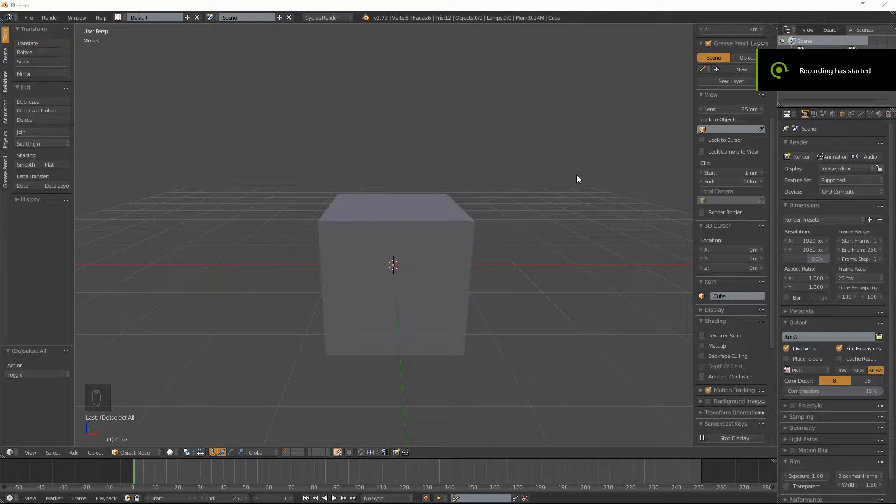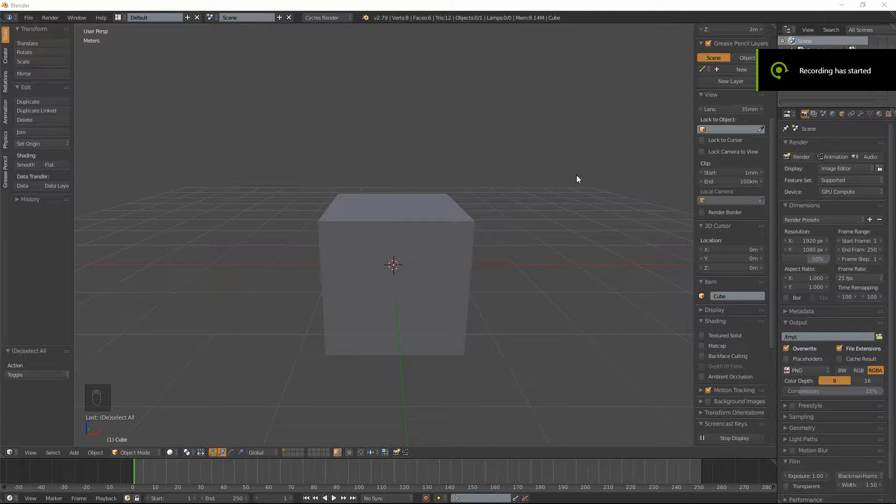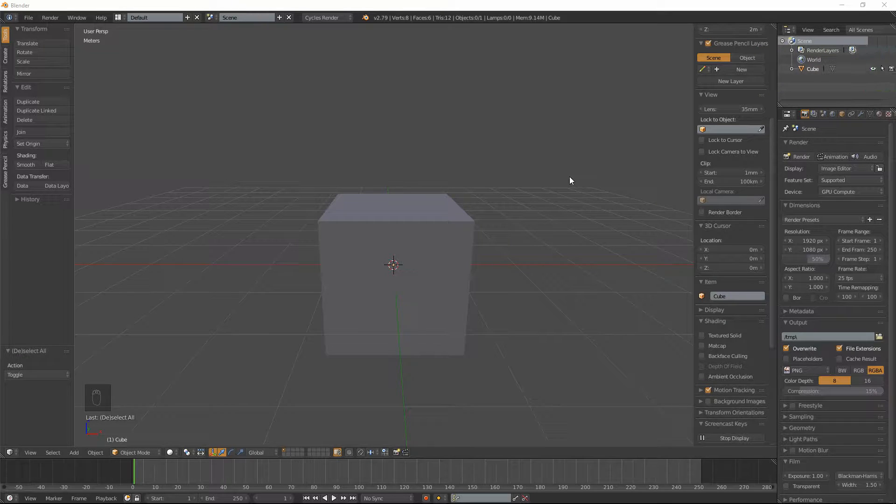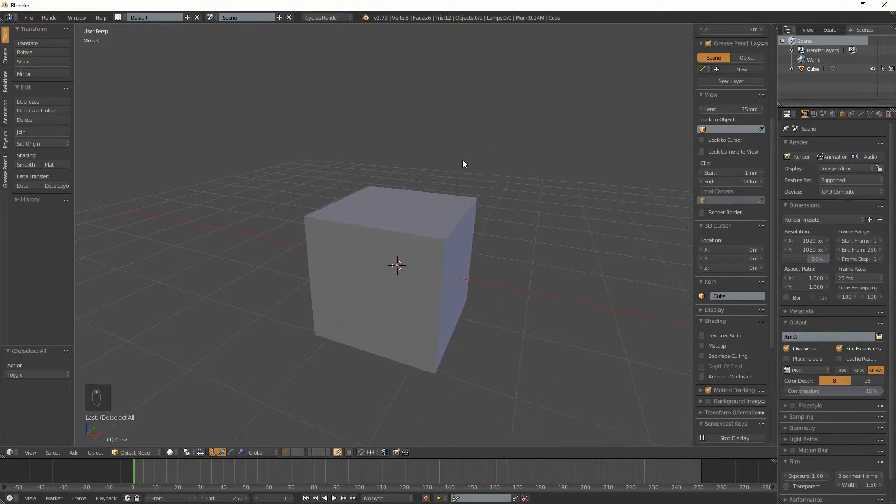Hello, so it says it all in the title, doesn't it? So let's jump straight into it.